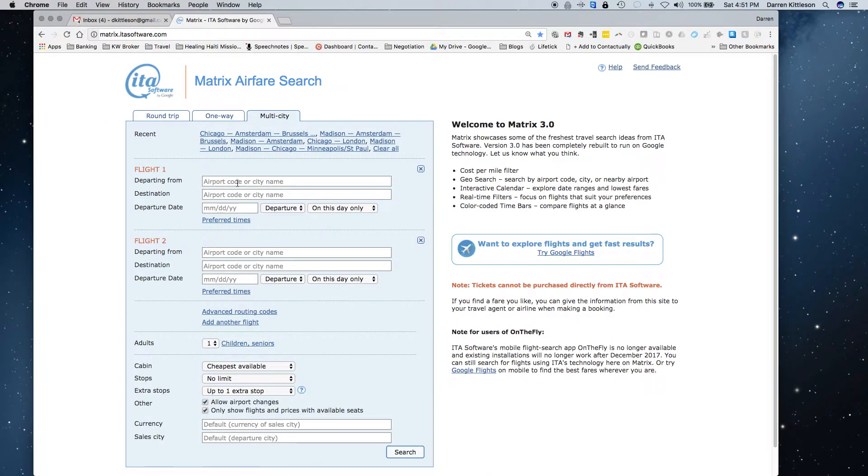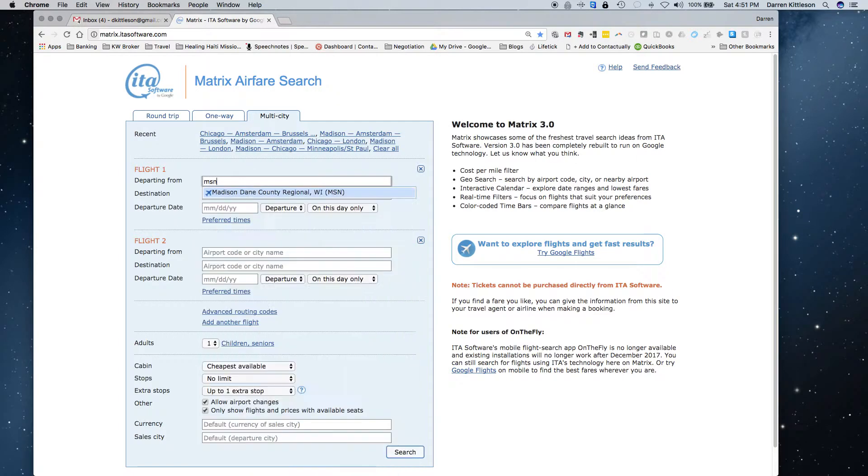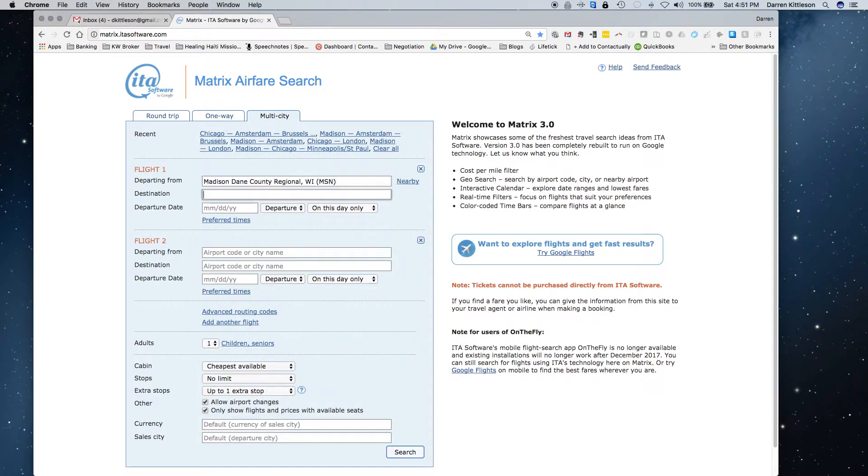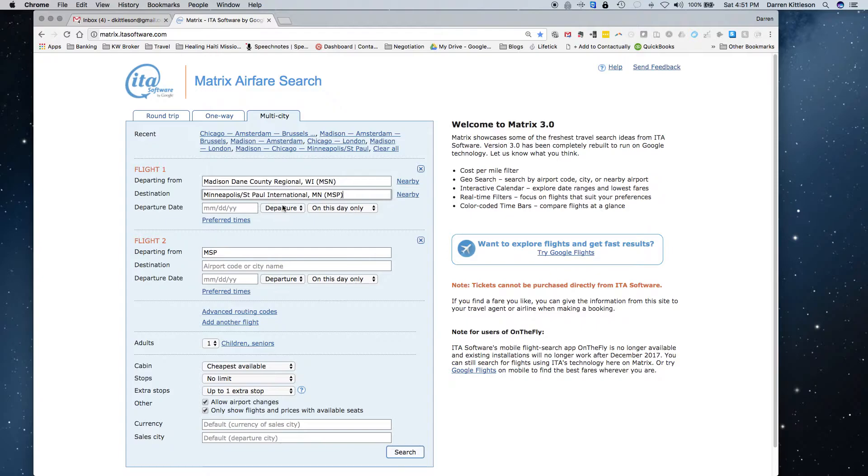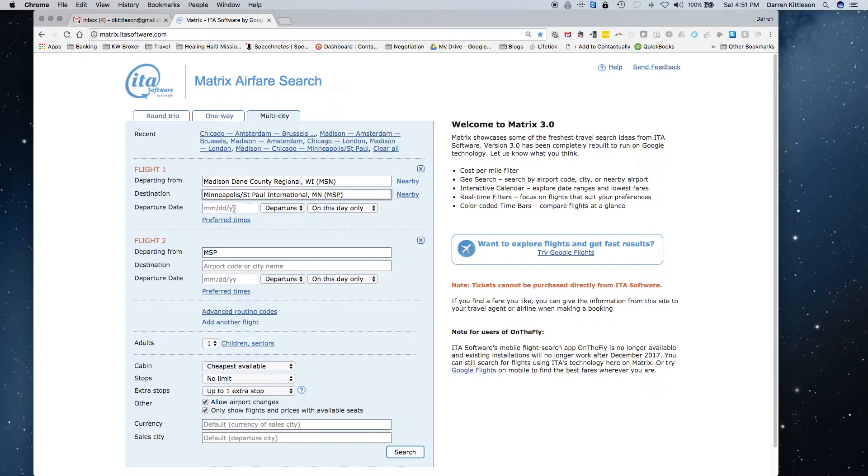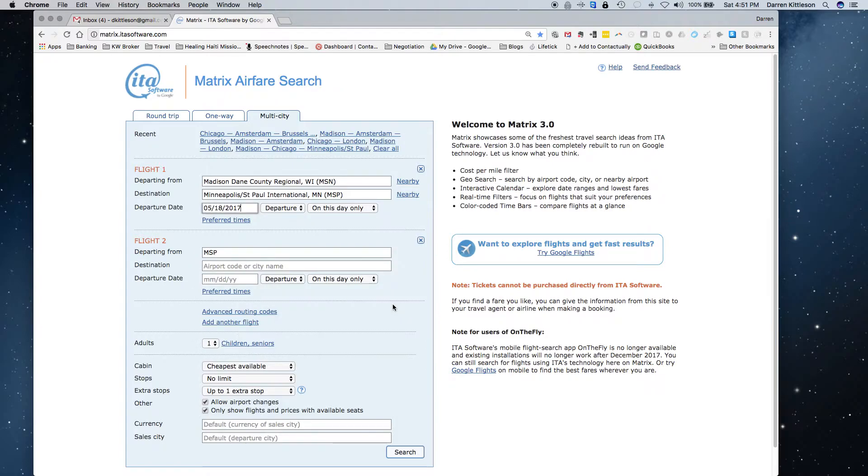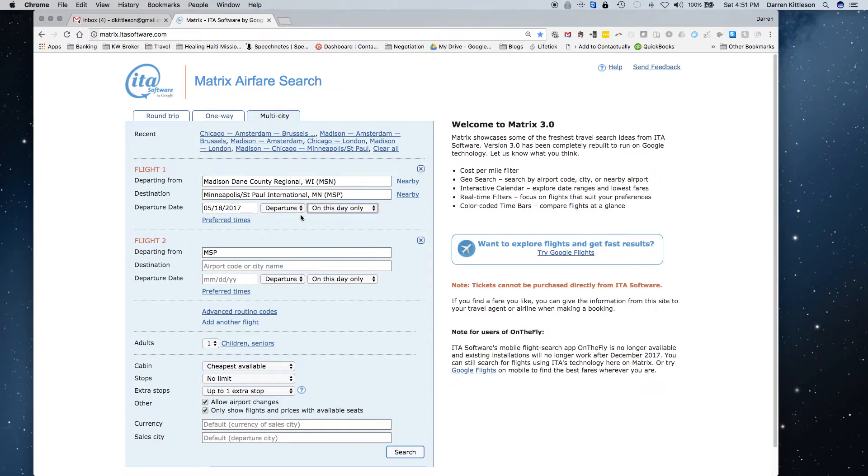So let me just give you an example. I'm going to choose multiple cities, and let's say that I've got to go from Madison, which is where I live, to Minneapolis, which is where the regional office for my company is, and let's just say it's a Thursday. Let's just choose May 18th as an example, and I can say that day only, plus or minus a day.